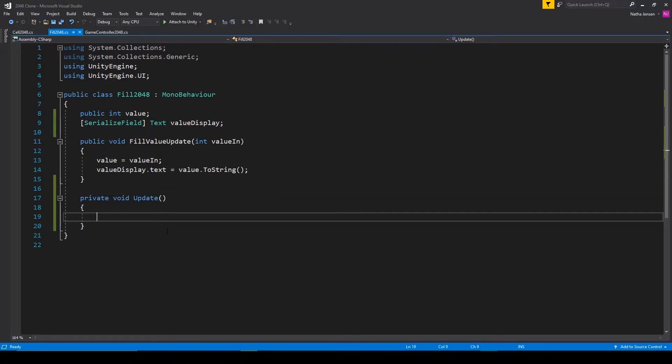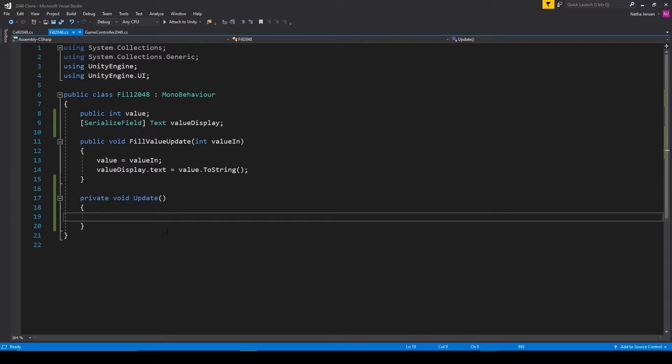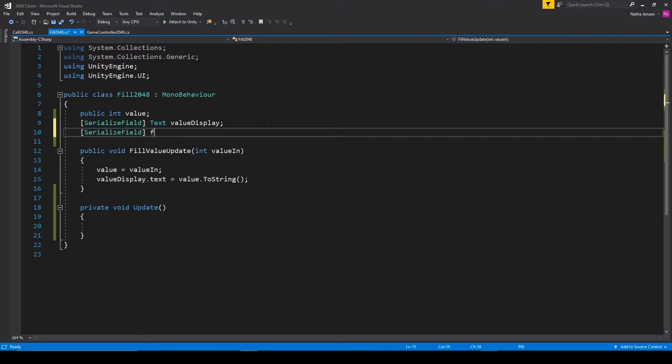All we have to do is move the fill objects towards its parent when its position is different than its parents. For this, we'll need a new variable, which will be a serialized field of type float, and we'll call this speed.